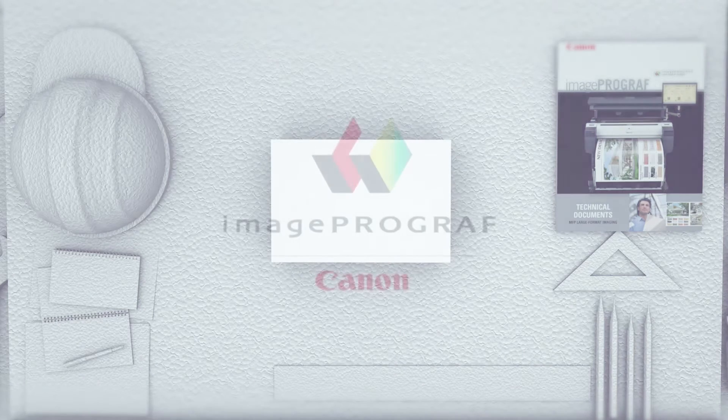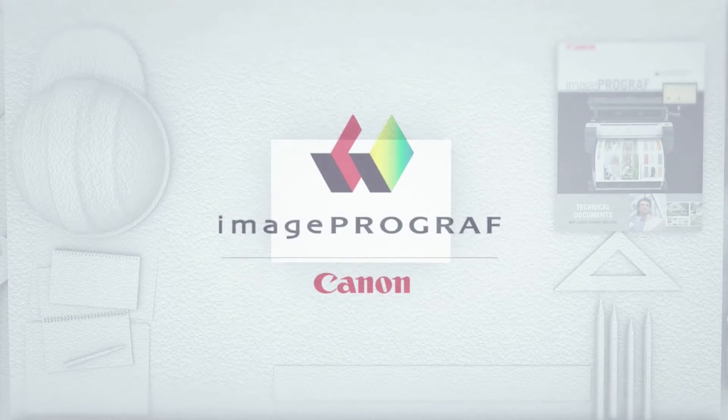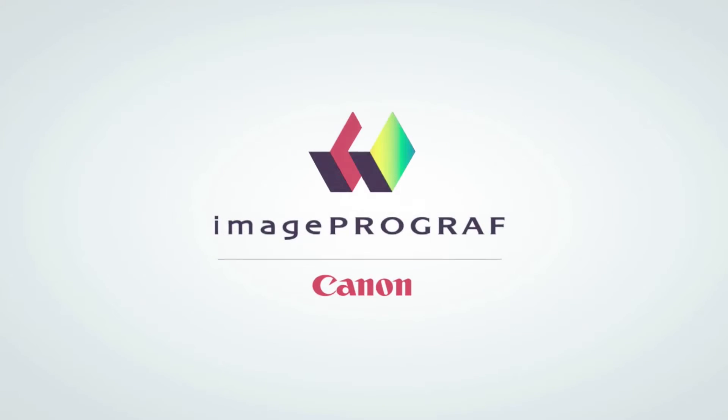Ask us how the new ImagePROGRAF printer can help you build your business.